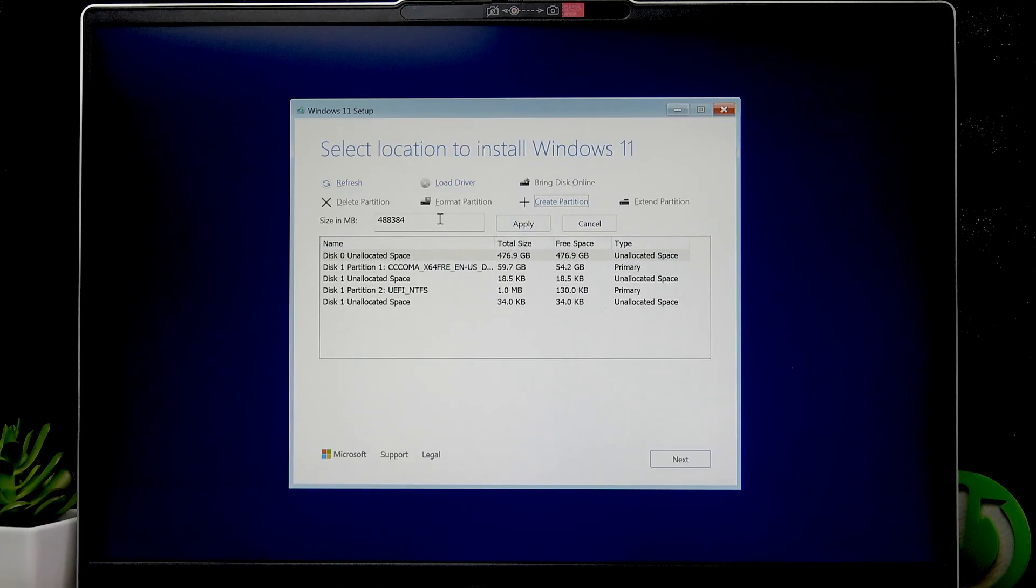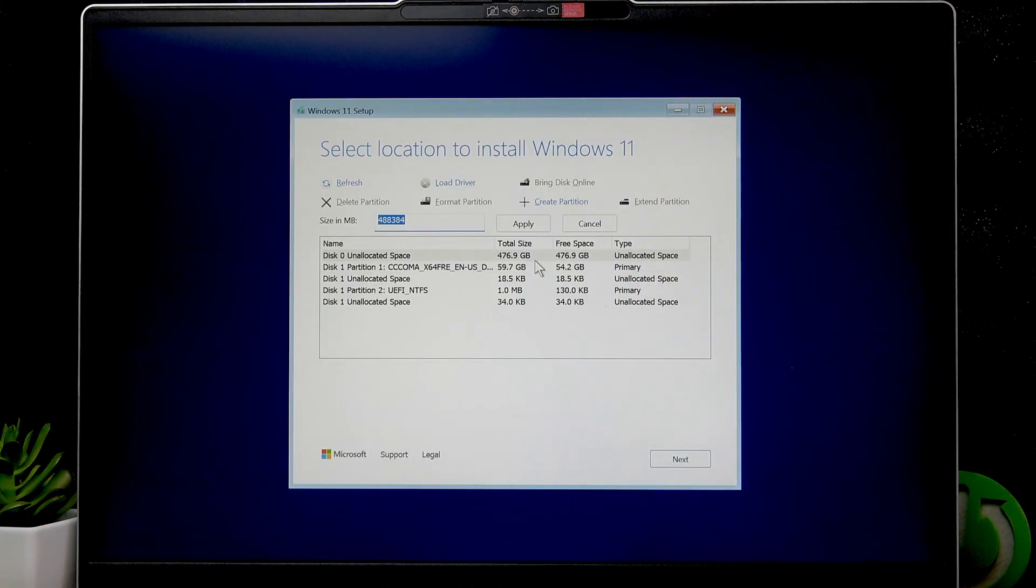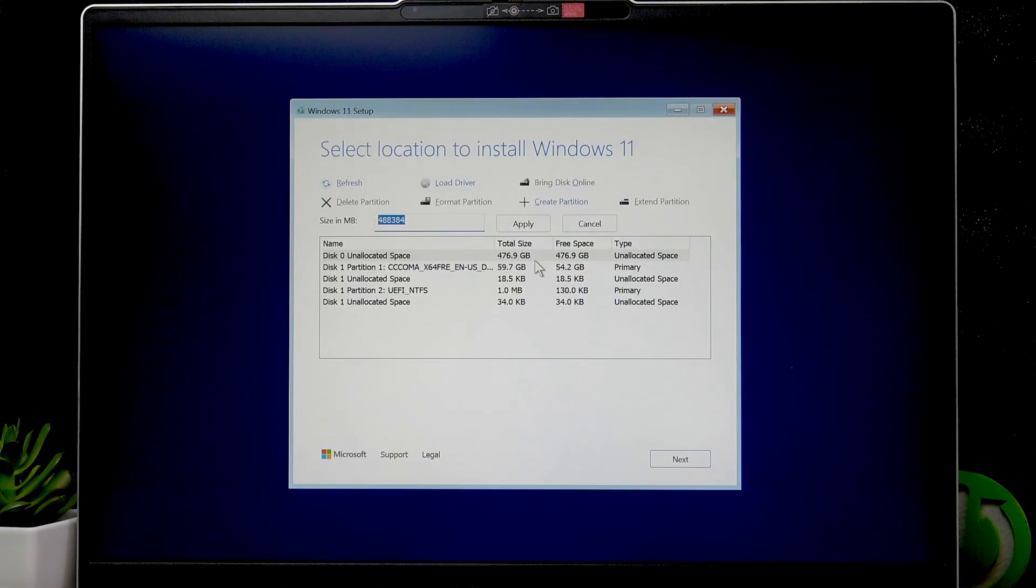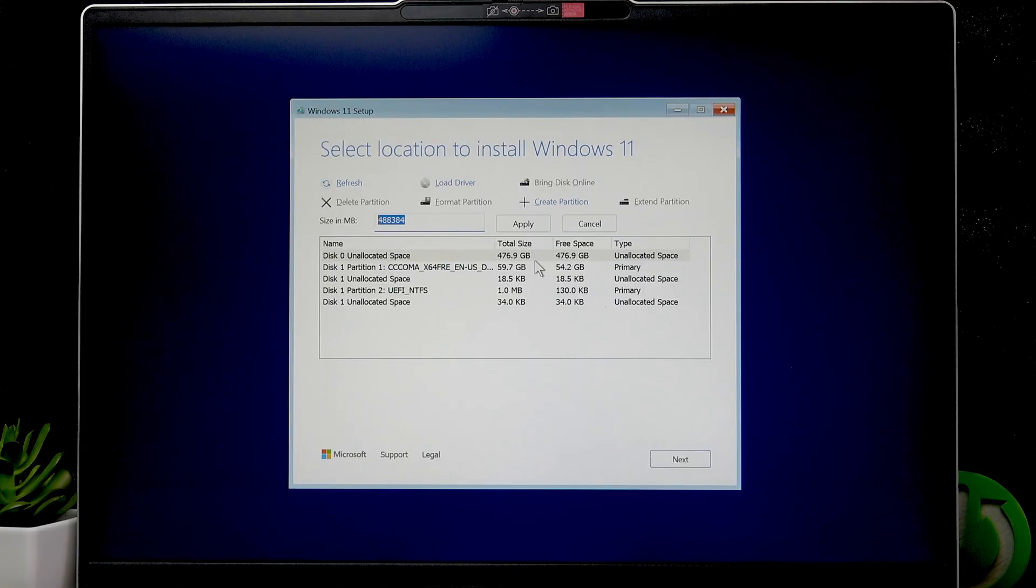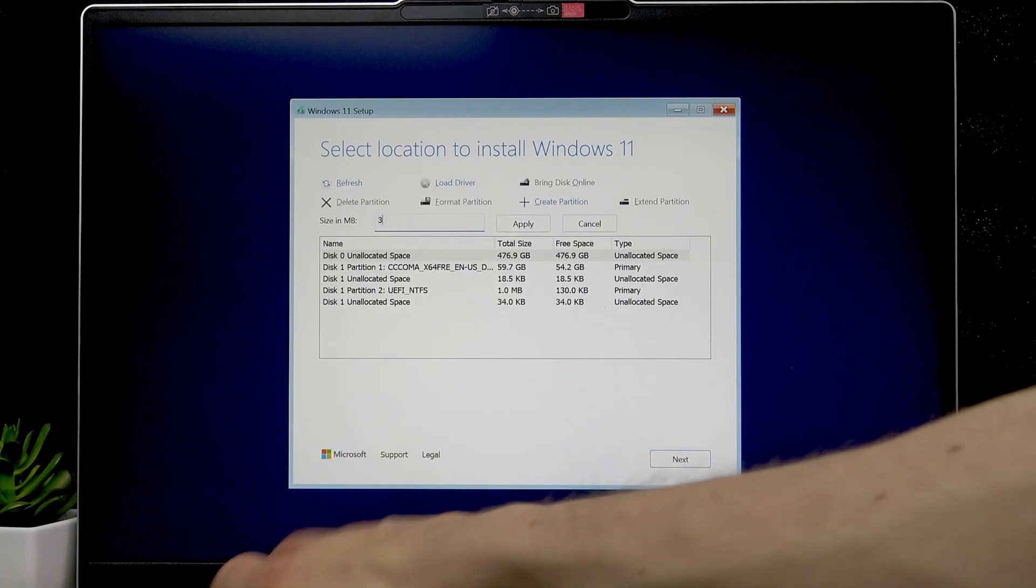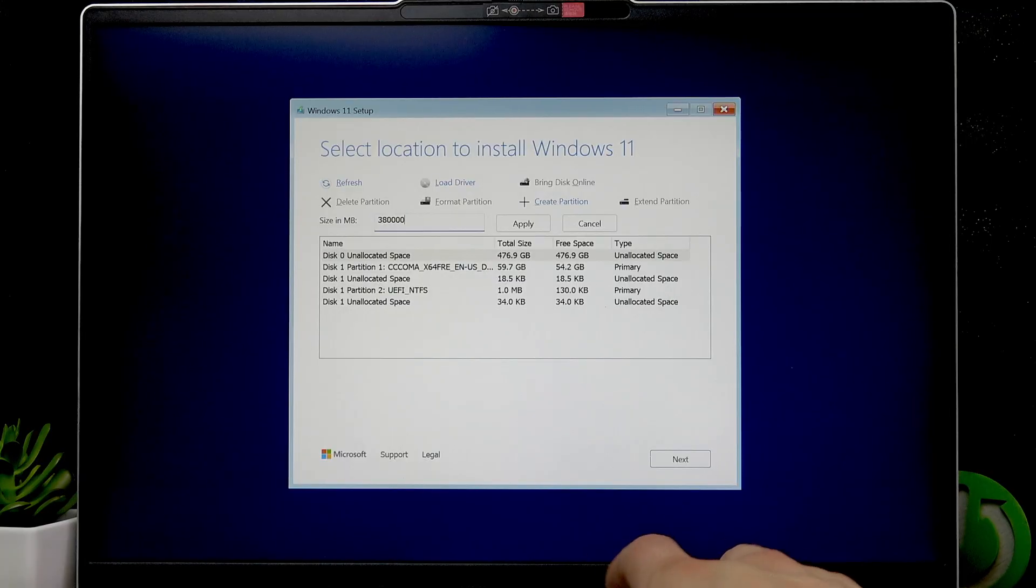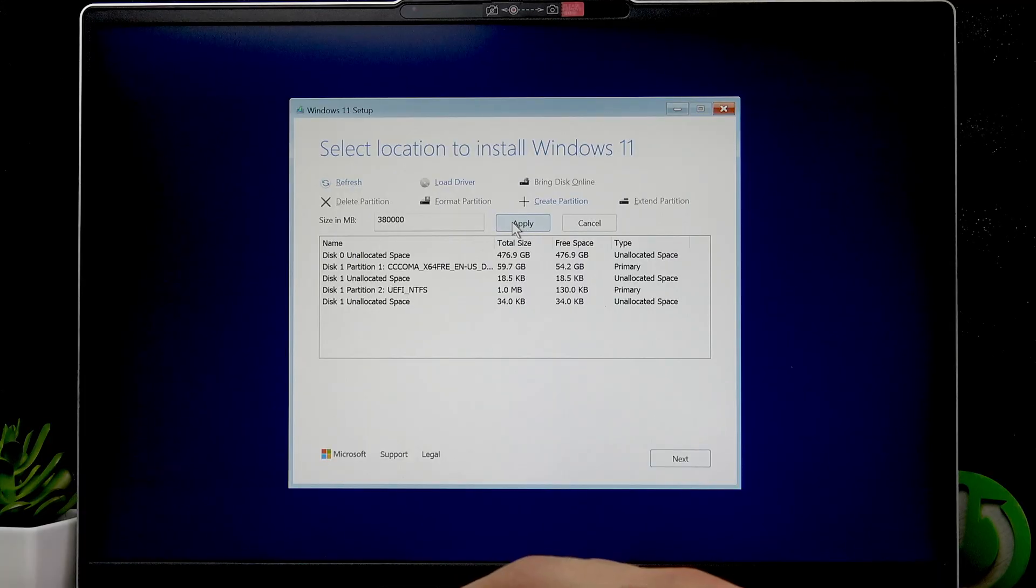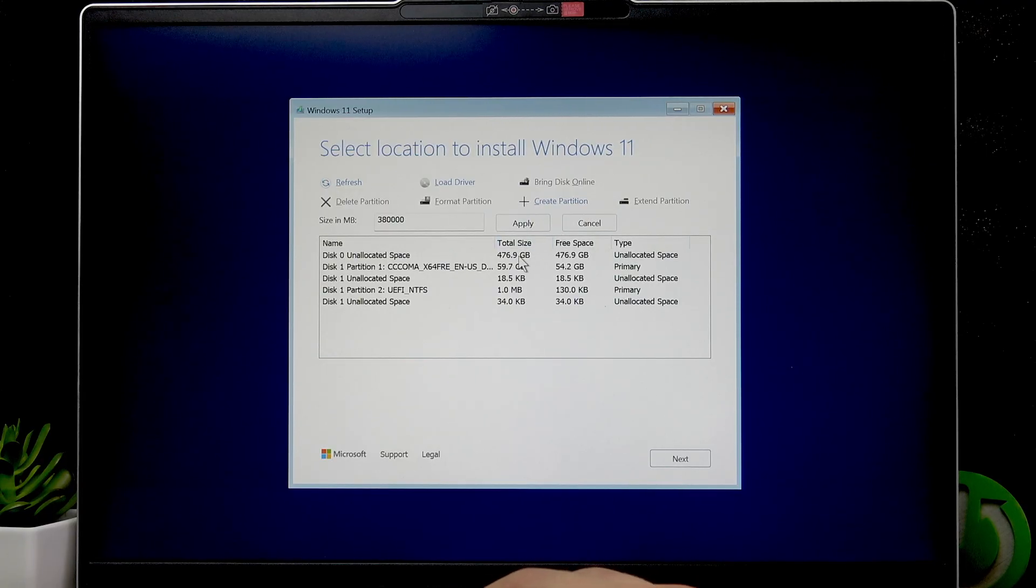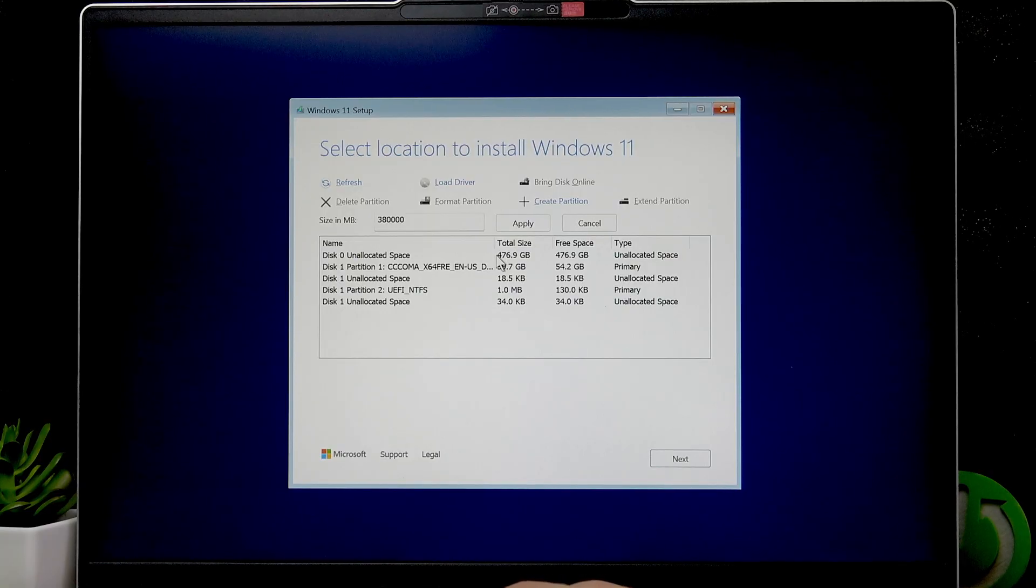But if you want to create a separate disk, select this unallocated space, select Create Partition, and give the size in megabytes. I suggest that for a system disk you use at least 100 gigabytes of memory, preferably 150 gigabytes. So what we are left with is about 380,000 megabytes. Then click Apply, and the partition will be created. Once the partition is created, you'll have 100 gigabytes of unallocated space.